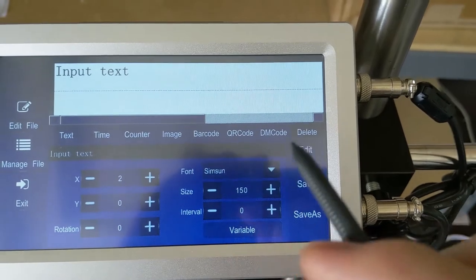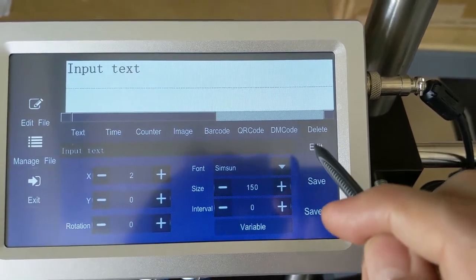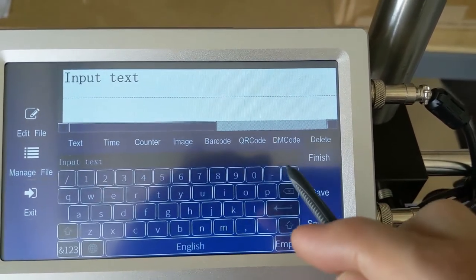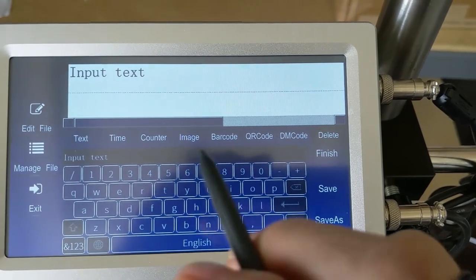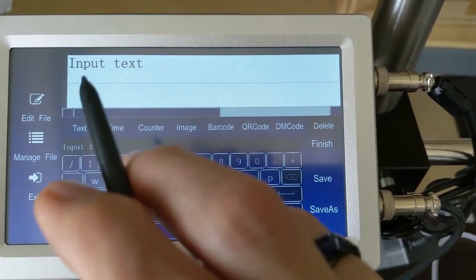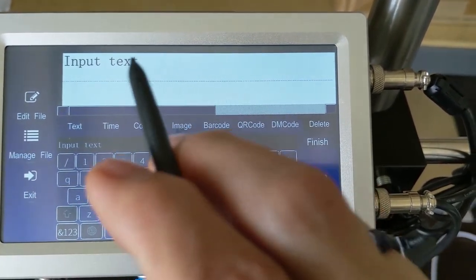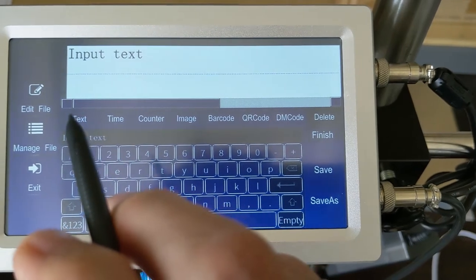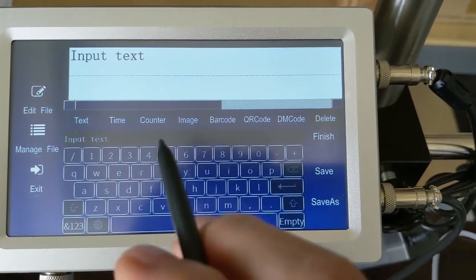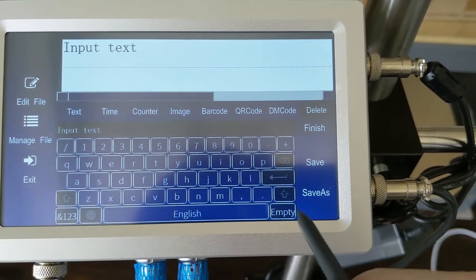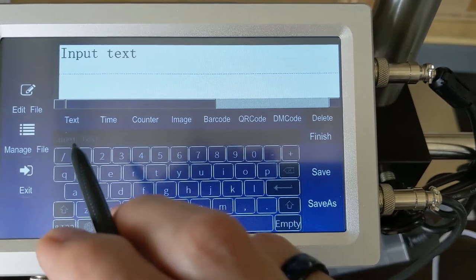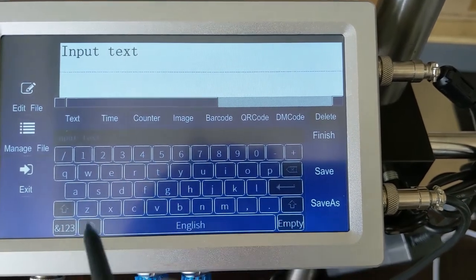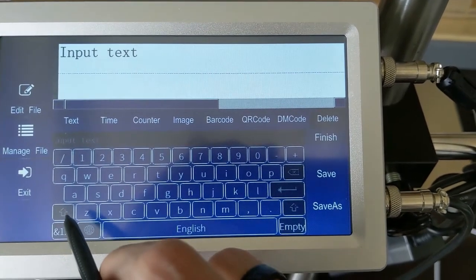So right now we're going to go ahead and select the edit button here. And we always want to make sure to empty it out because nothing's going to appear in the field at the top here until we've actually typed it into the lower field here. So we'll hit the empty button. You'll notice that that goes away there. And now we're just going to go ahead and type in.